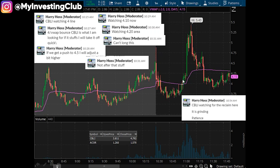As we started grinding higher at 10:54, I've been trying to be more vocal in chat. Usually I'm just so focused that I forget, and then I'm like oh yeah I caught that move. Sometimes you just get into the ticker and the action going on, start thinking about what you want to see, zone everything out, you're just watching that ticker. I've been trying to program myself to say the action that I'm looking for. I'm not giving alerts - I'm just saying okay, CBLI watching for a reclaim here. It's grinding - patience - and that's what was required.